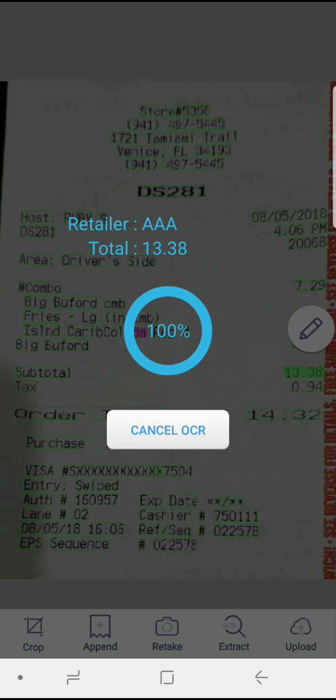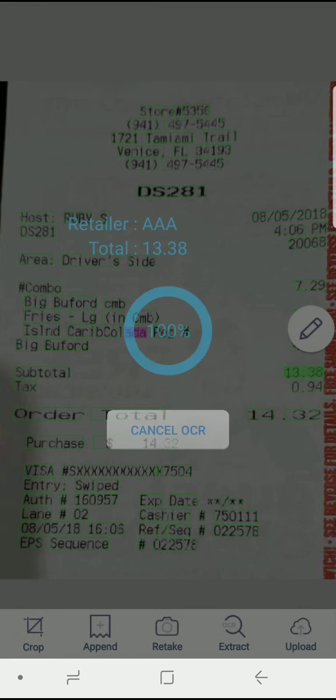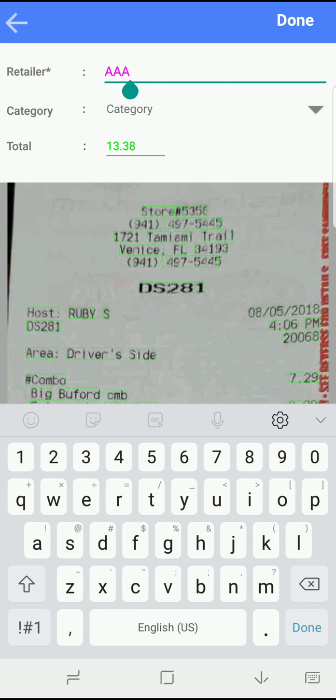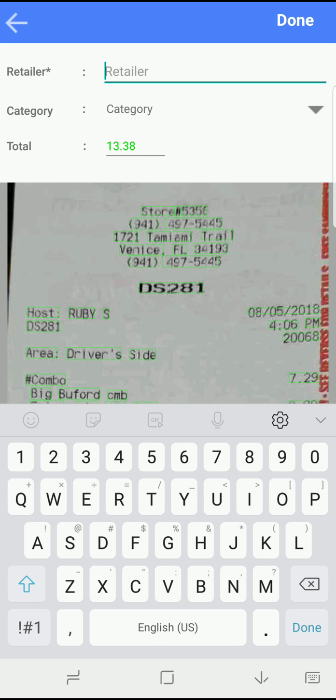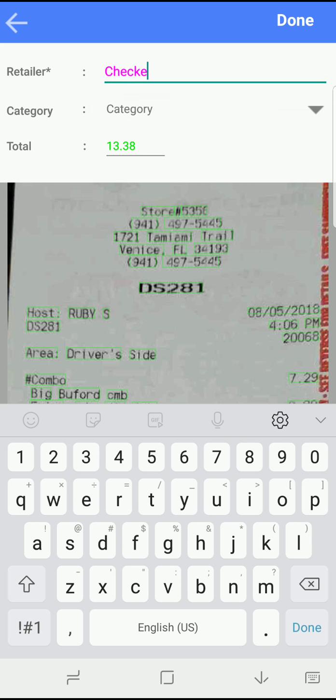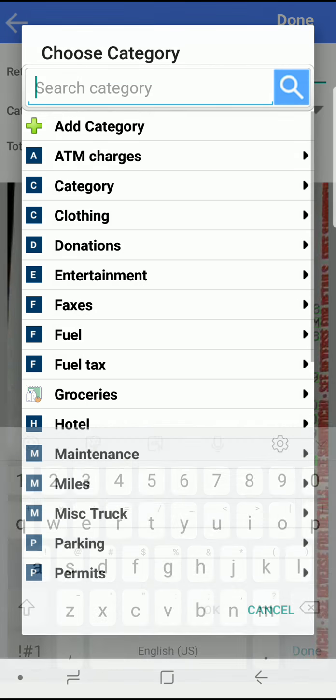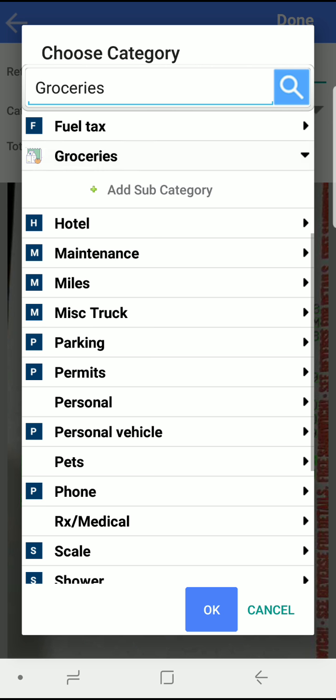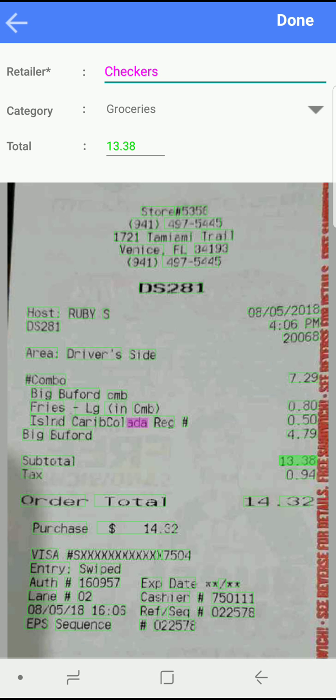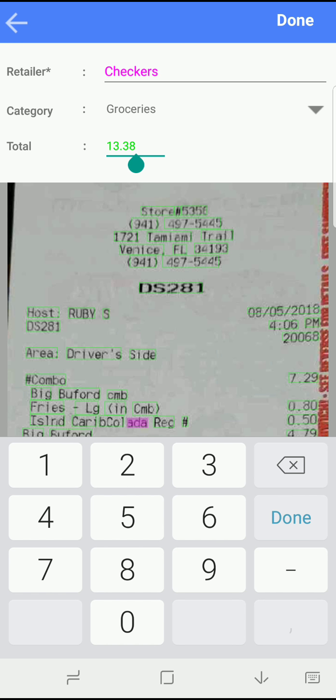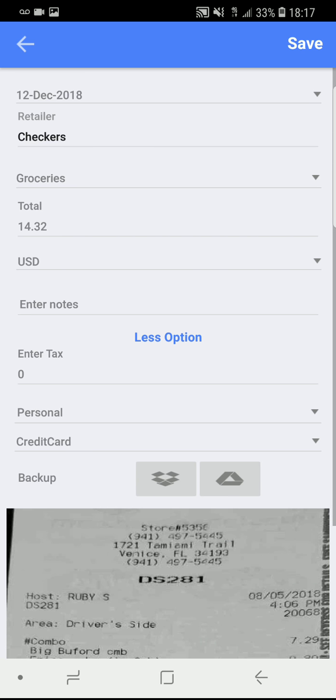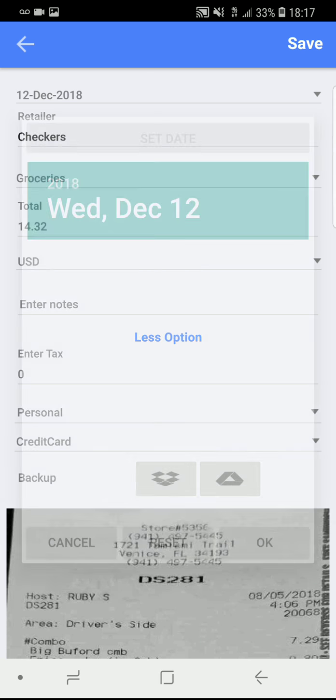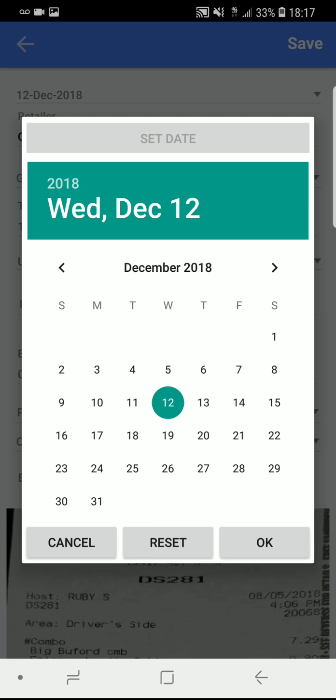Now I already know that this was from Checkers. It's just guessing because it doesn't have the retailer on the receipt. So I'll put that under groceries because it's food. Make sure the total is right, which it wasn't. But it's easy to correct. Get it done. And then update the date.